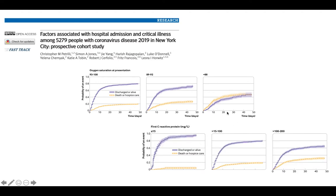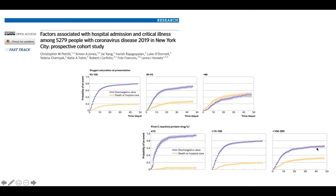For laboratory markers, let's keep it simple. CRP is probably the most useful. If CRP is less than 15, patients have a really good prognosis — nearly 95% alive a month later. At 15 to 100, a bit worse. And if CRP is above 100, mortality risk is nearly 40% — a 40% risk of being dead in just over a month. So to summarize: hypoxia on presentation is a bad sign, a CRP above 100 is a bad sign, and of course older age is also a risk factor for bad outcomes.